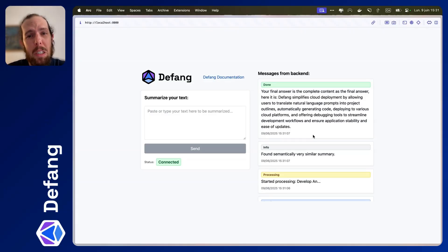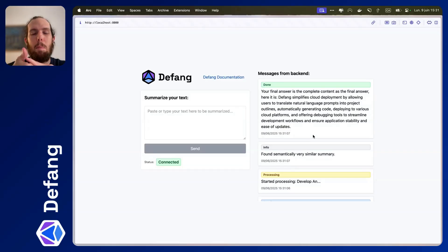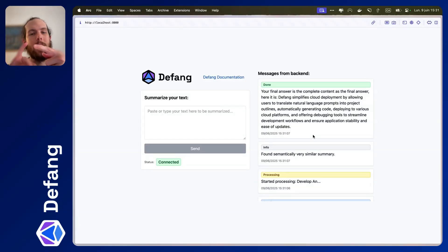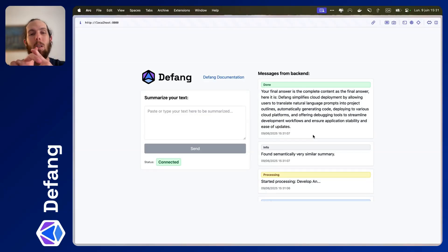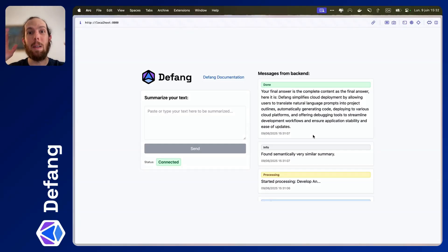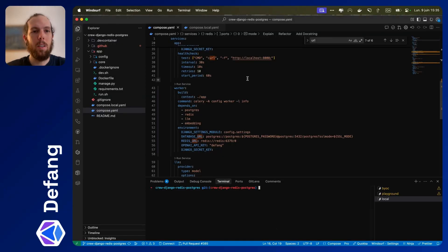With all of that we've got six services up and running: the app, the worker, the database, the Redis instance, the LLM endpoint, and the embedding endpoint. Setting all of that up in your cloud environment is a pain, but let's see how we can make it super easy.